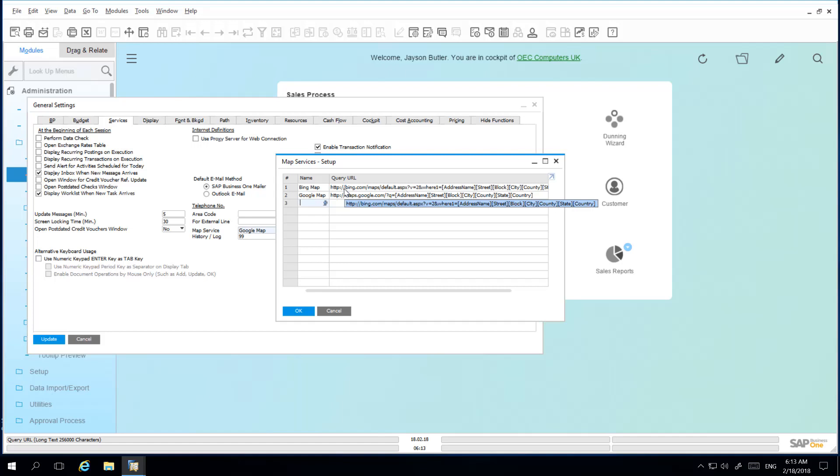To build a query URL you first need to obtain the base URL structure and then the method for adding parameters to the URL. Then you simply add parameters to the URL such as the name, address name, street, block, county, state or country for example.